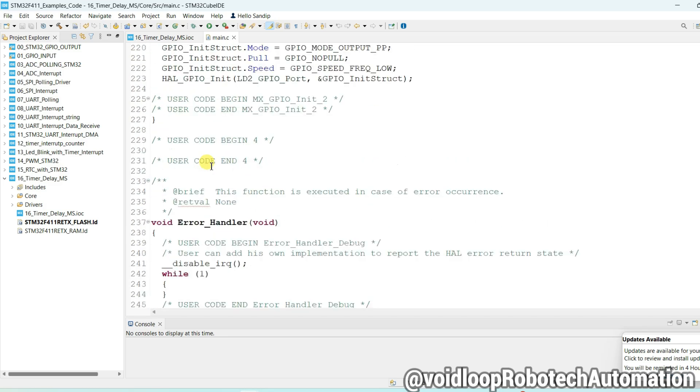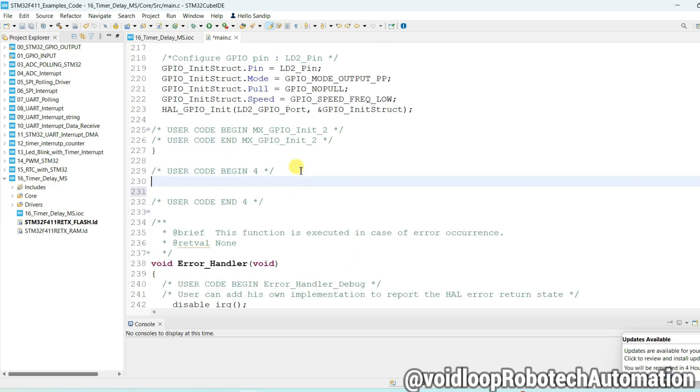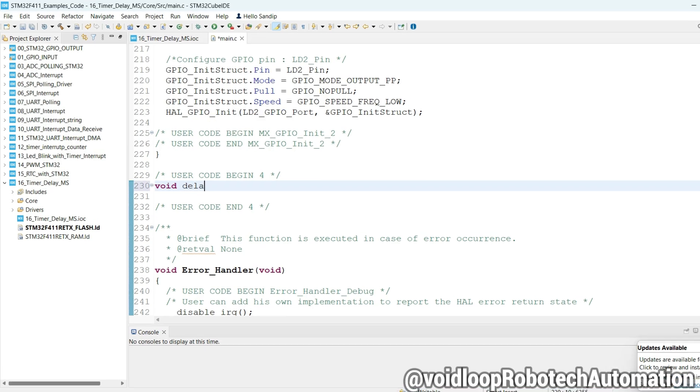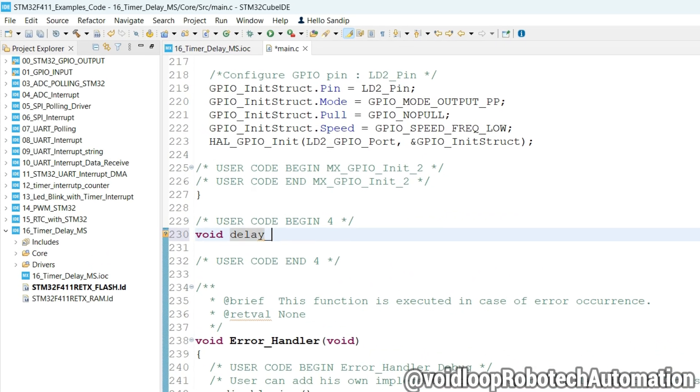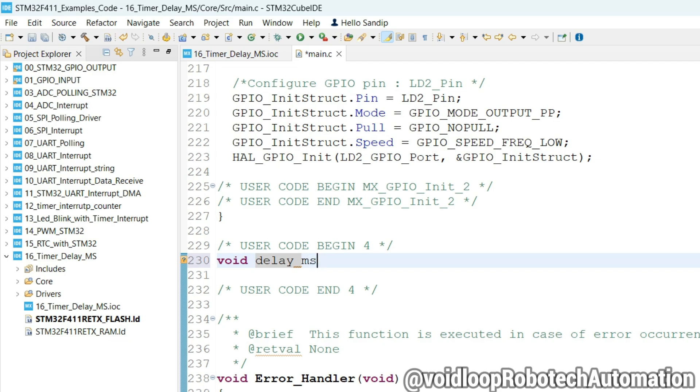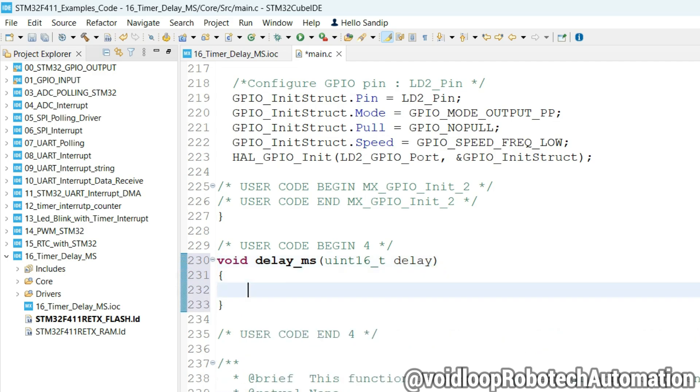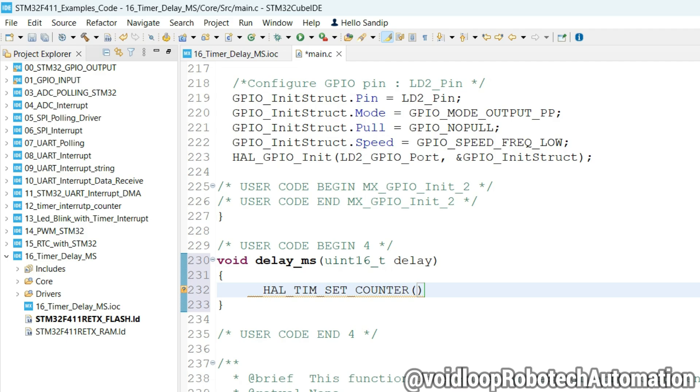First of all, we will define the delay function, void delay_ms. We will set the counter 0. So there is a macro function HAL_TIM_SetCounter. We are using timer 2, so address of timer handler &htim2, 0.